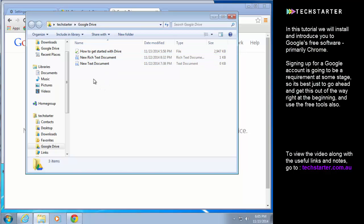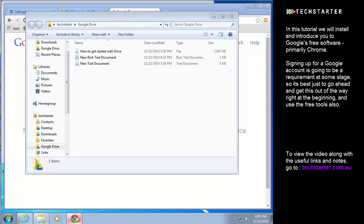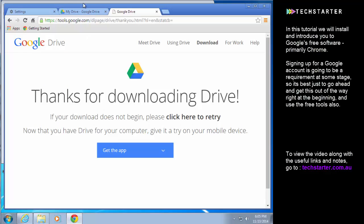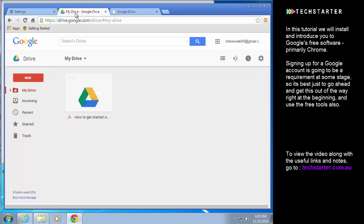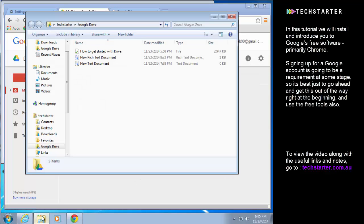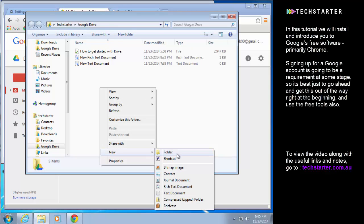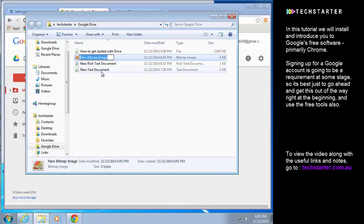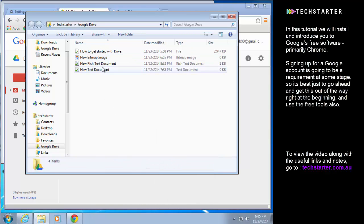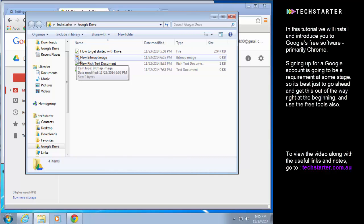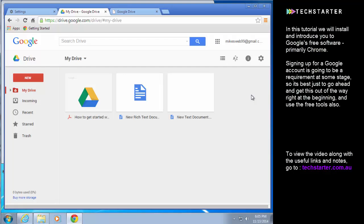But you will see that within a few moments they will appear on the web version of Google Drive. And even if I create a new document of any kind it will begin synchronizing. The little blue arrows there mean that it's synchronizing and the green ticks mean that it has already finished synchronizing.